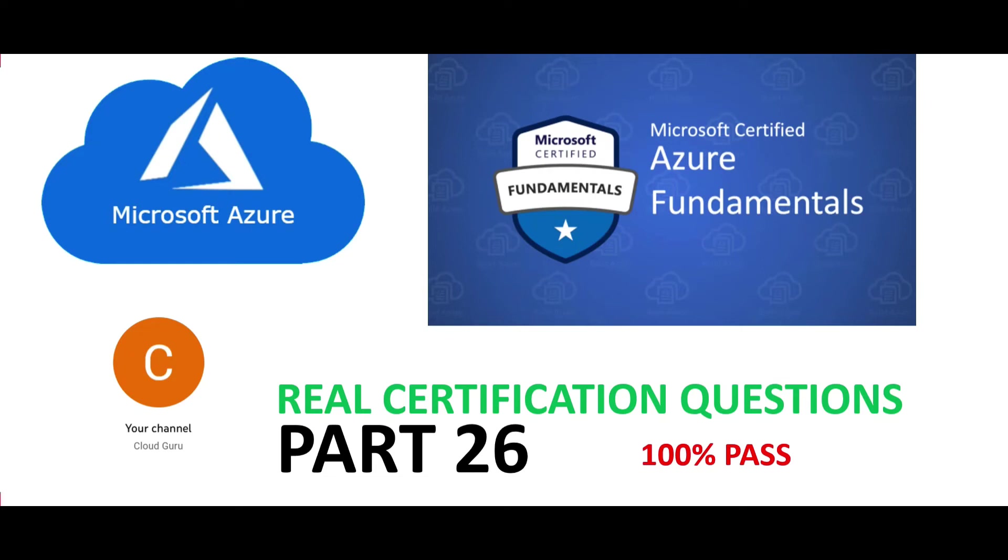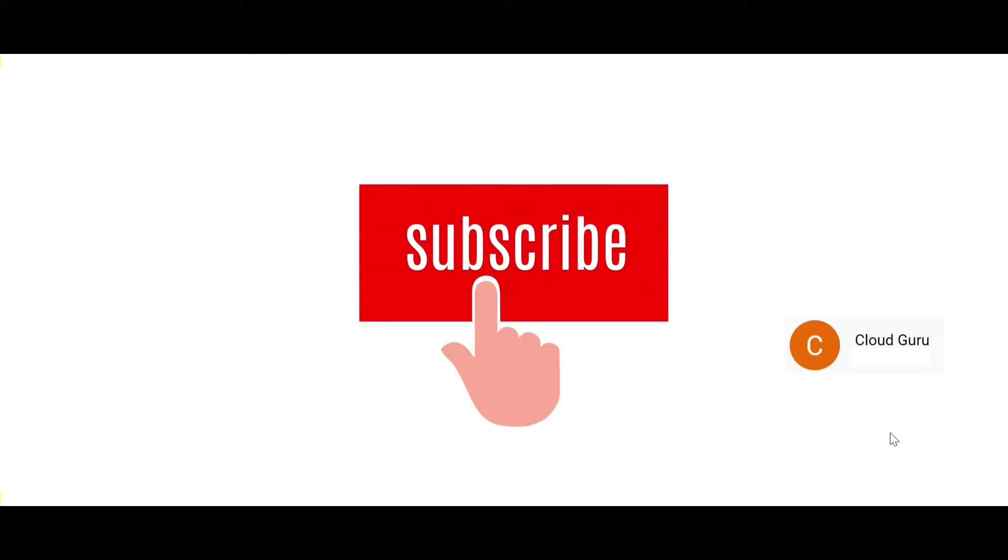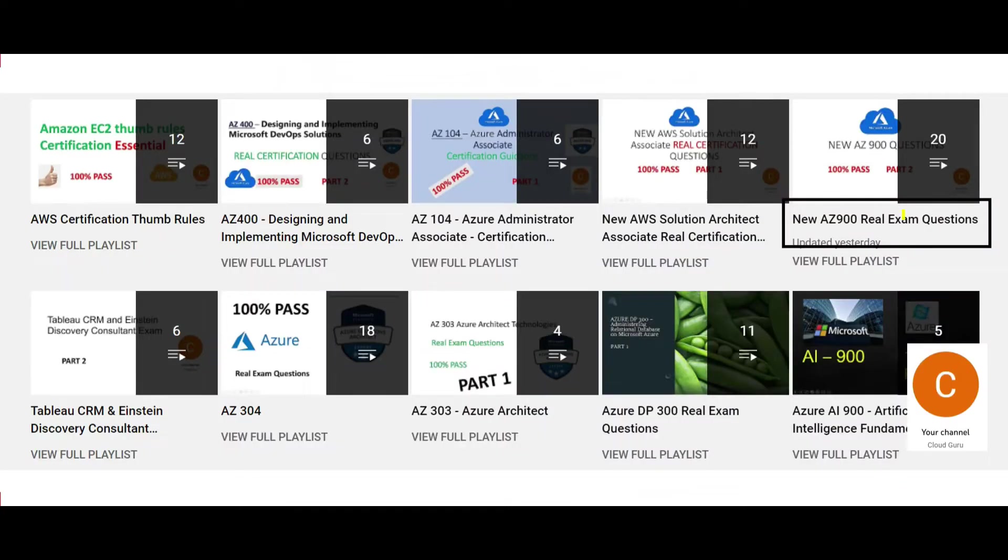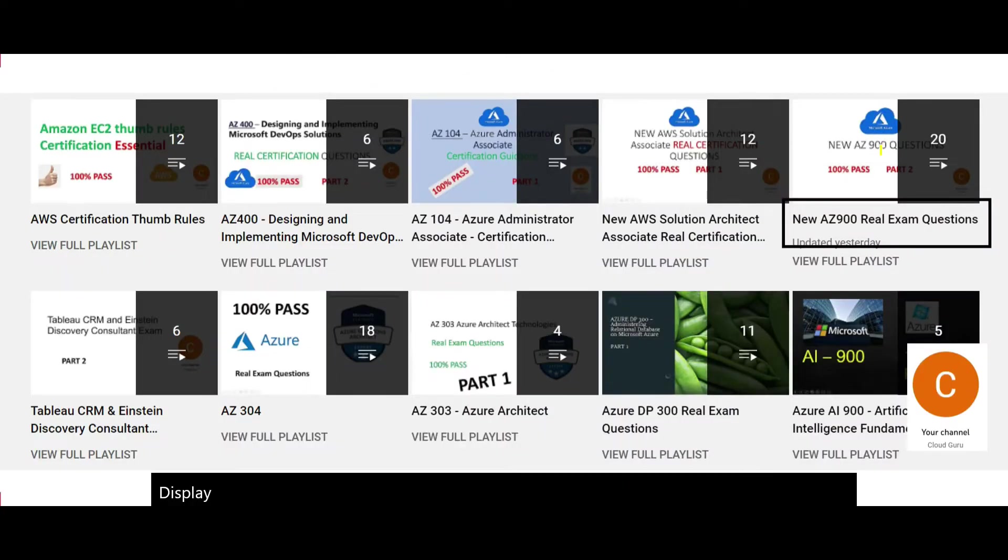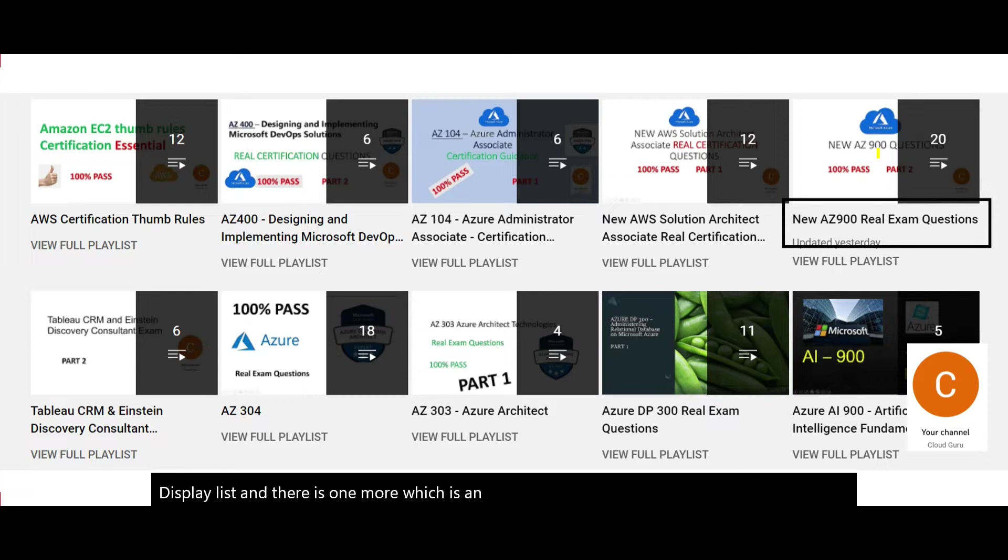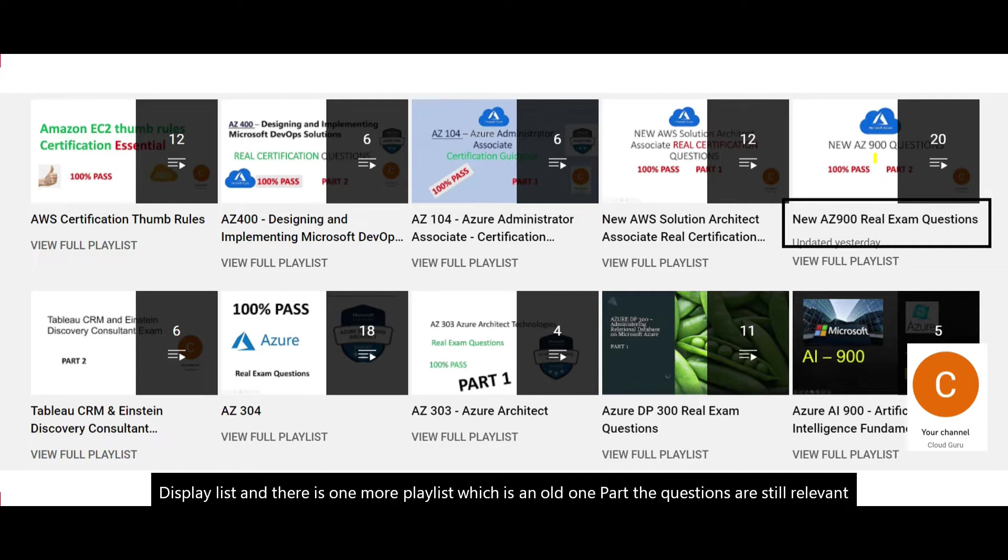Hi, welcome to Part 26 of this video series. We're looking at real certification questions for AZ-900. Please subscribe to my channel and hit the like button. This playlist and one more older playlist with still-relevant questions will help you clear the AZ-900 certification 100 percent with flying colors.